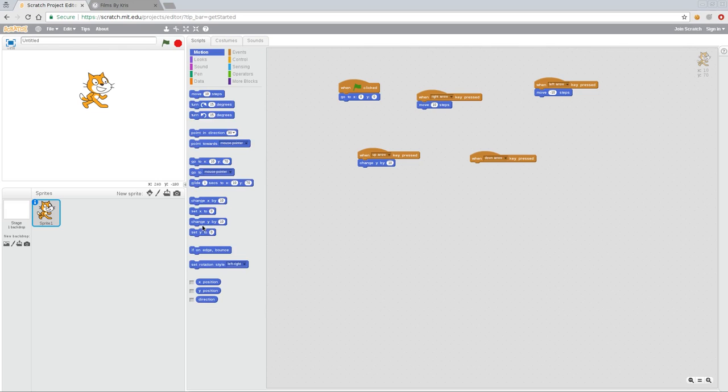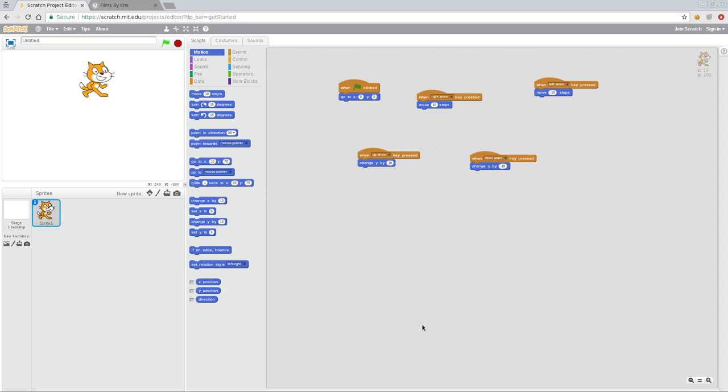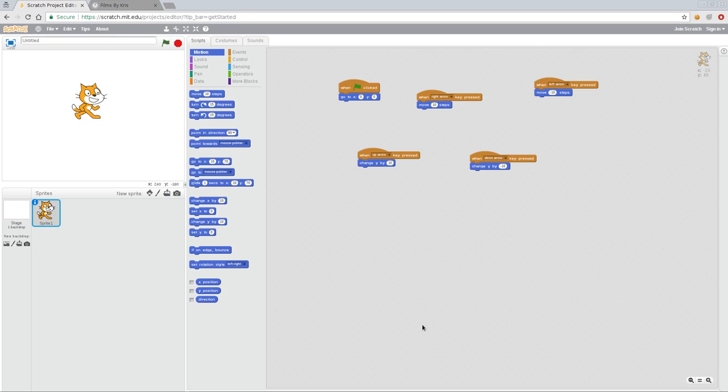And I can move him on the Y axis. So change Y by 10, but now we're going to say negative. So now when I press up, he moves up. If I press down, he moves down. If I move left, he moves left. I move right, he moves right.